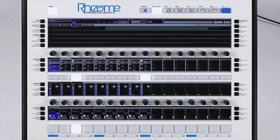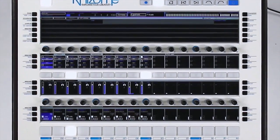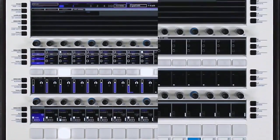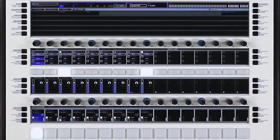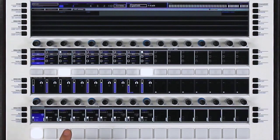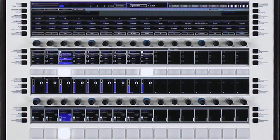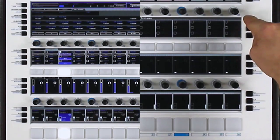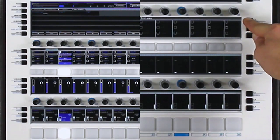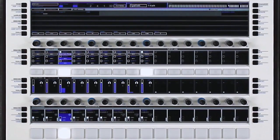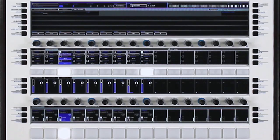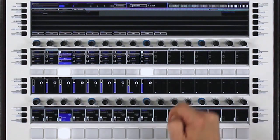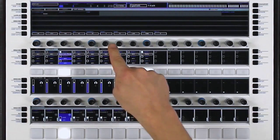To access my effect parameters, I have to select the track, then select the line on which my insert is. I then have access to all settings of the VST effect.